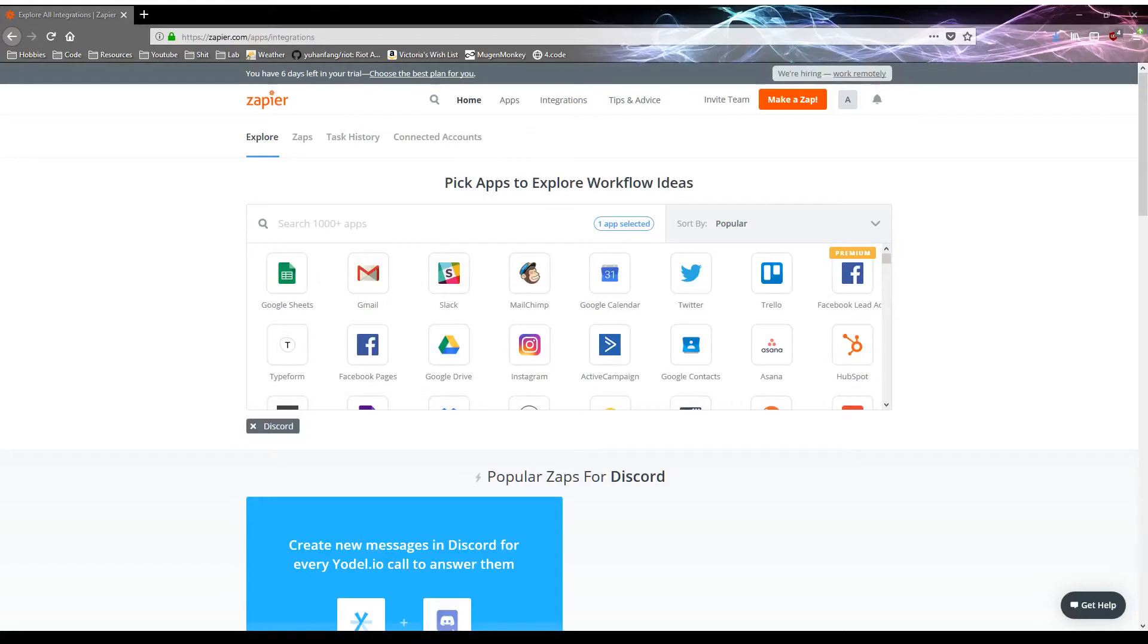Hello. Today I am here trying to show anybody interested how to hook up an RSS feed to Discord using their webhooks.